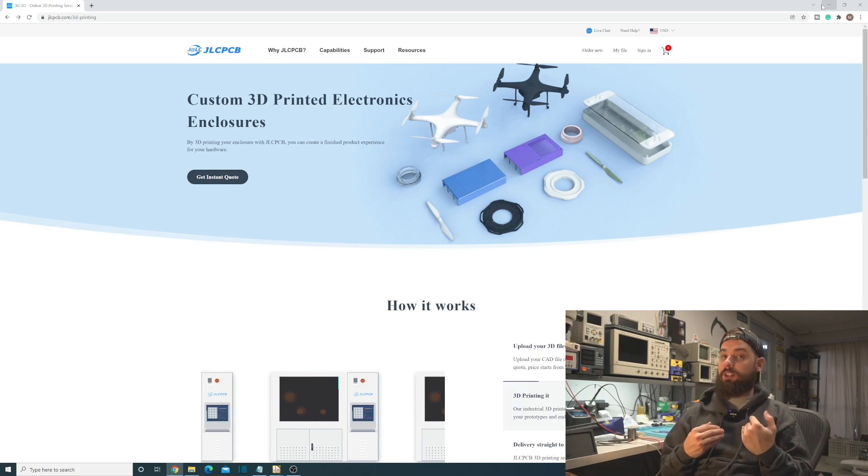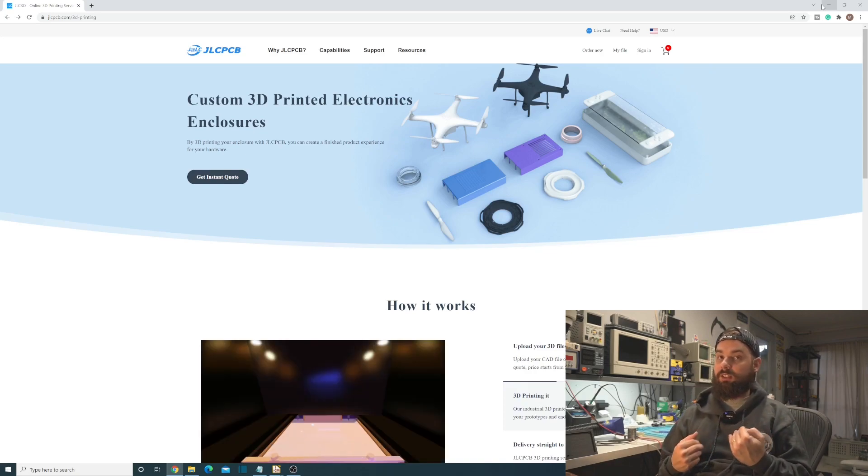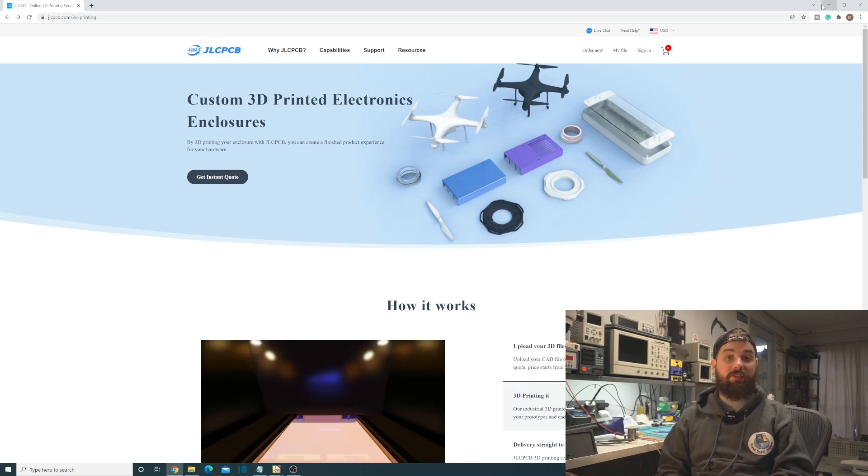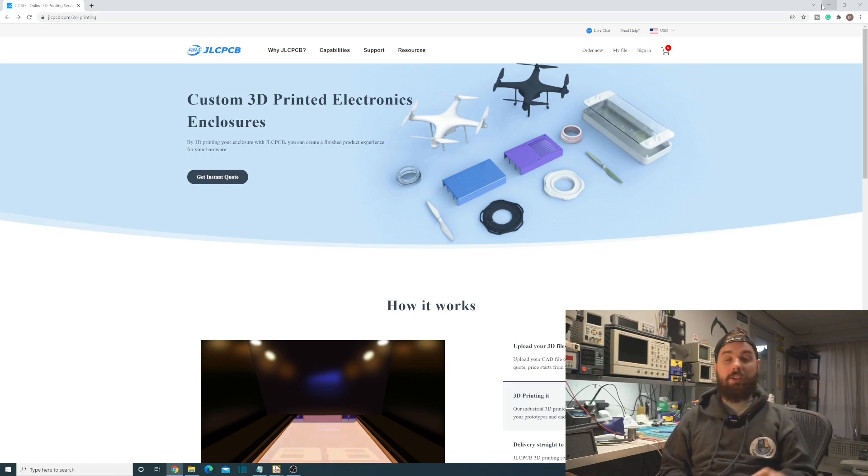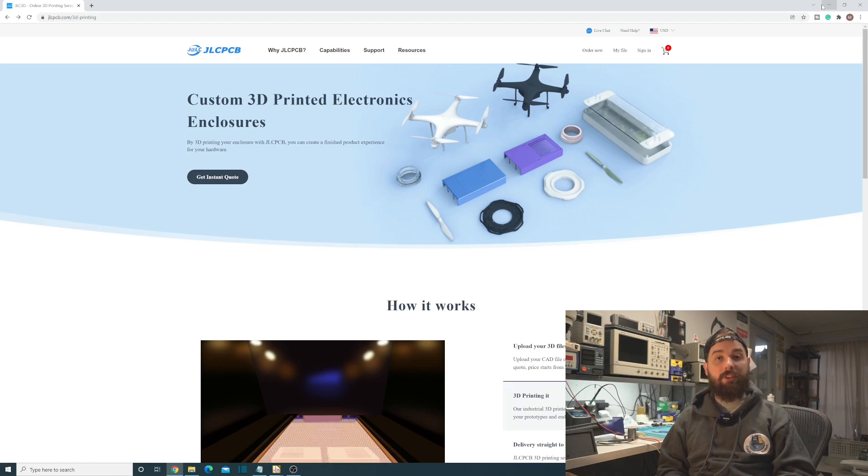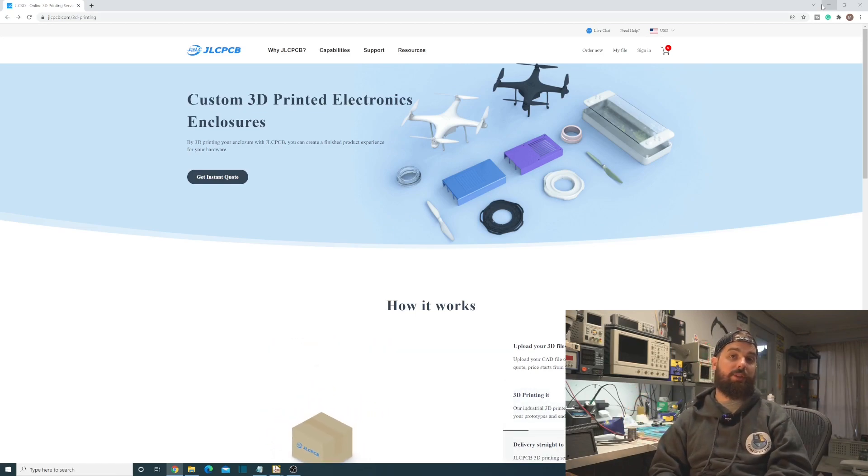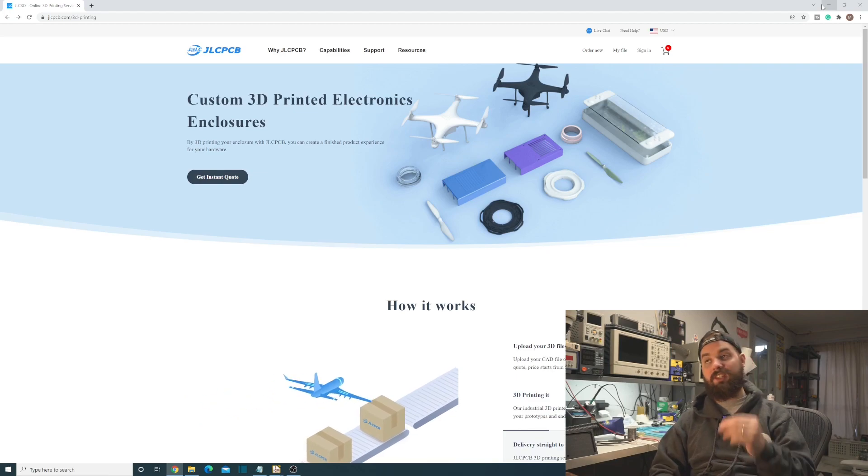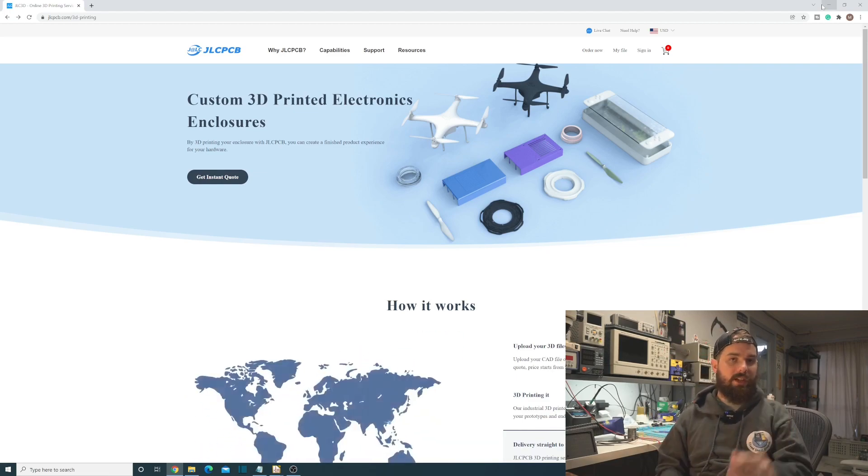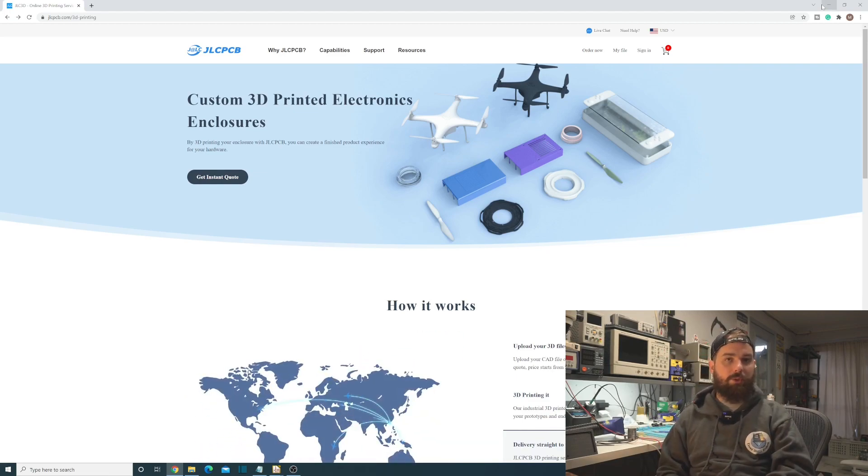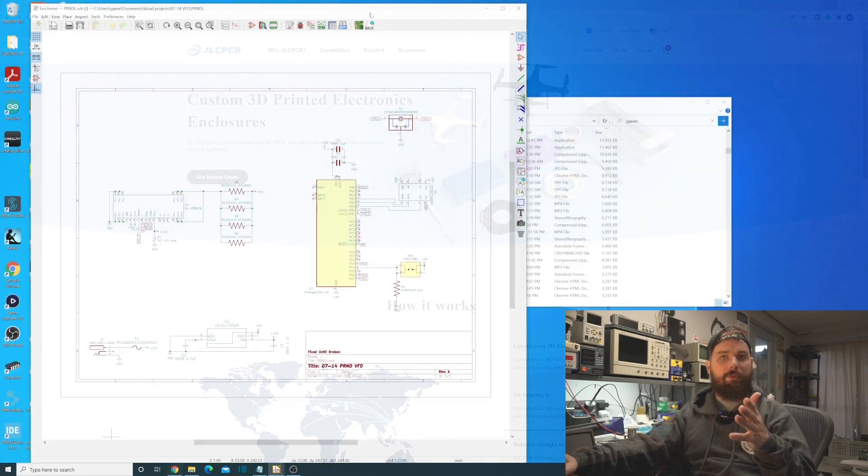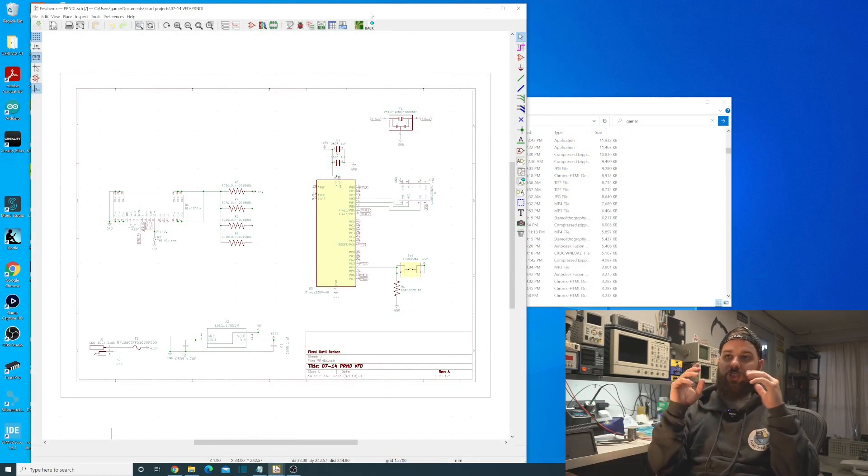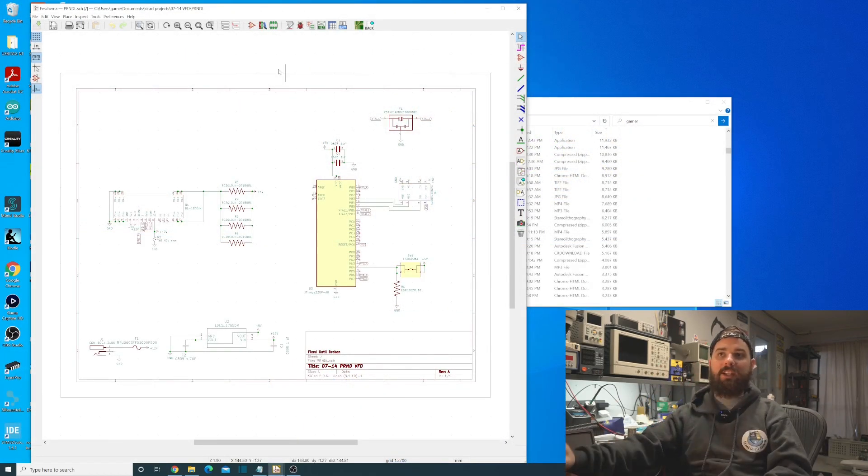So definitely check out that service. I wasn't aware that they did it until recently, so it's worth checking out. Maybe you don't need to buy a 3D printer or maybe you don't want to spend that time running your 3D printer and babysitting it. So you can just get it all done and shipped to you and ready to go.